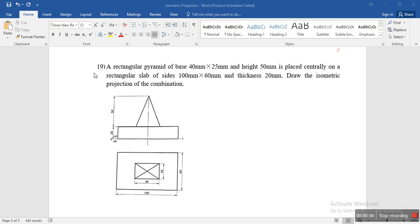A rectangular pyramid of base 40mm x 25mm and height 50mm is placed centrally on a rectangular slab of sides 100mm x 60mm and thickness 20mm. Draw the isometric projections.